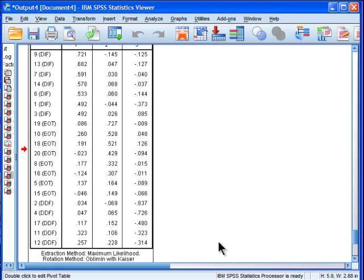It's possible that other rotations using ProMax or a different default value in Direct Oblimin, if I change that to one, two, three, or something like that, I might get a better and simpler factor solution, but my hunch is it won't, because I know these data in a fair amount of detail, and I know that these data aren't perfectly in accordance with simple structure.